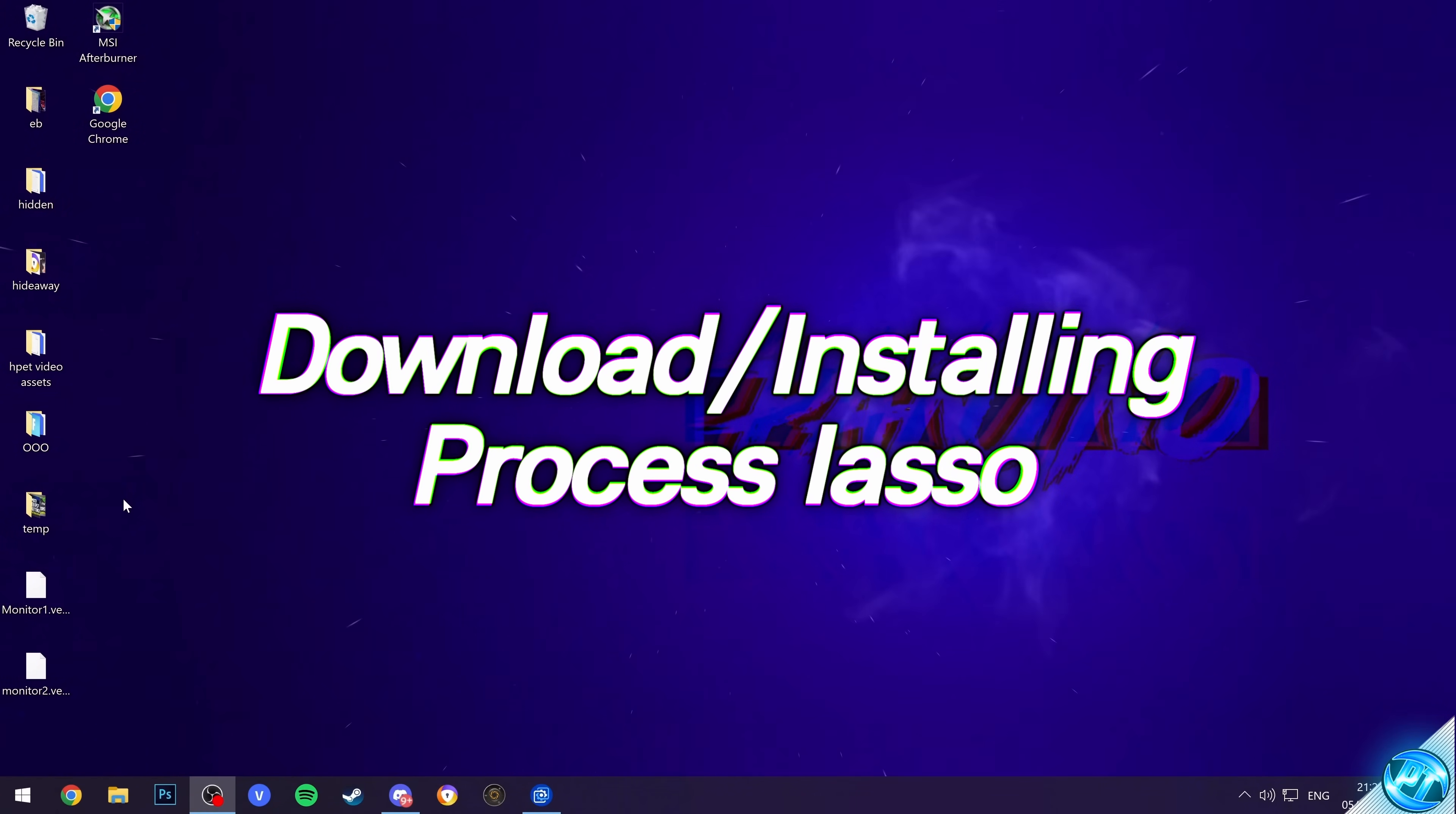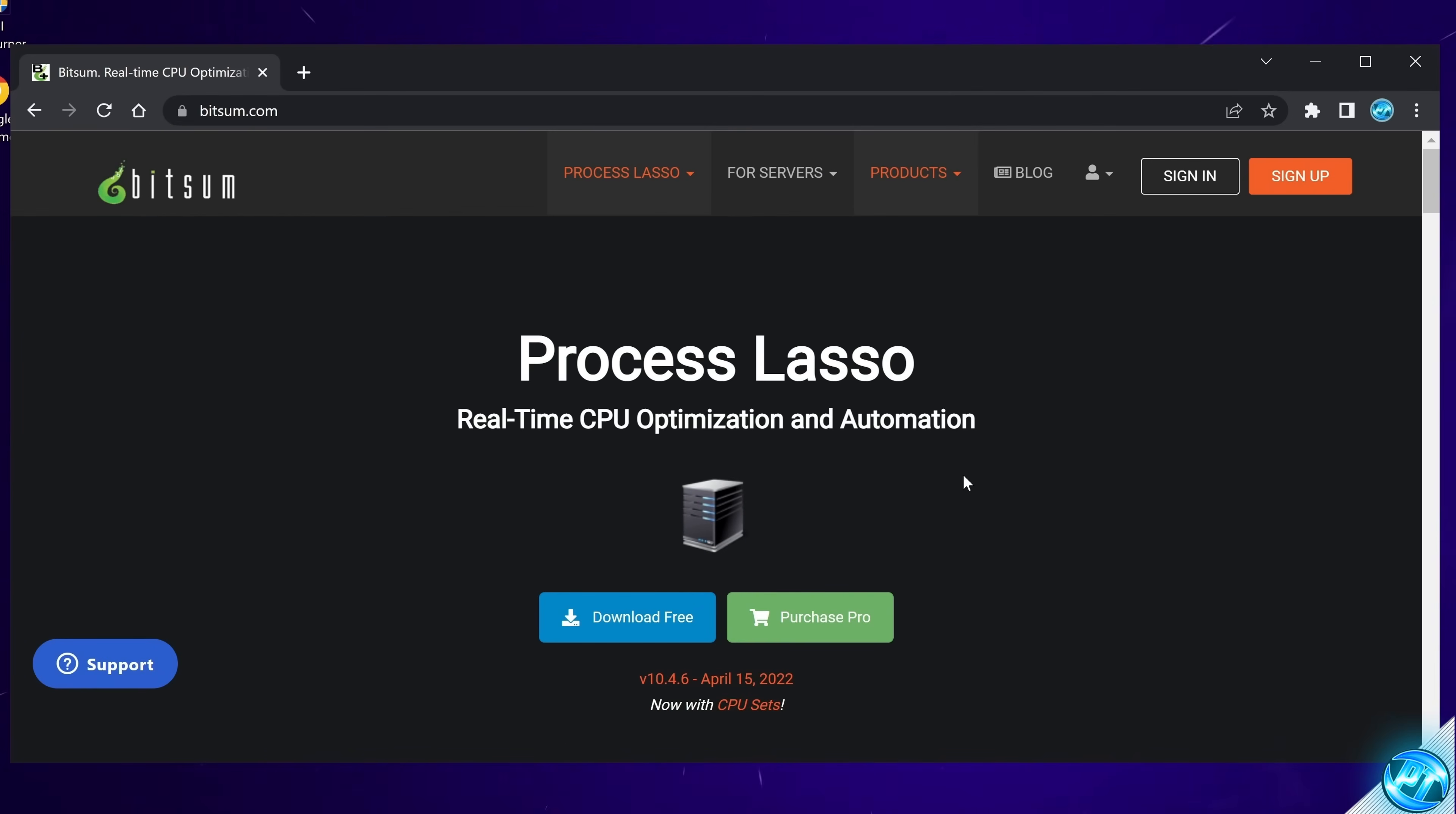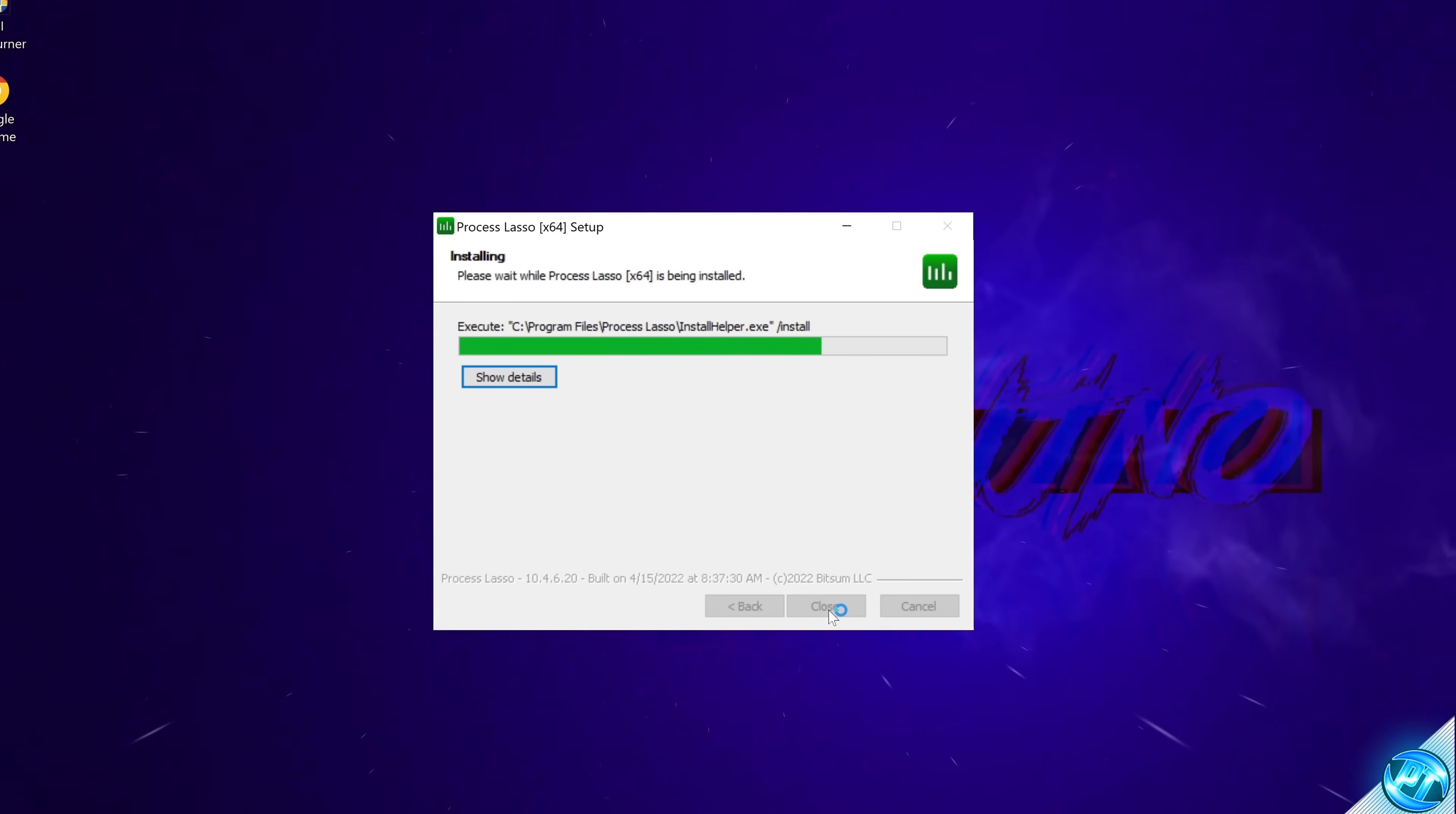So before we do anything, we first of all need to obtain the program. For this, you can simply use Google, or use the link in the description down below. Once you find yourself on bitsum.com, navigate down to Process Lasso, and select Download Free. Once that's done, select Open, select your language, select OK, Agree, Next, Next, and Install.